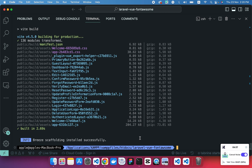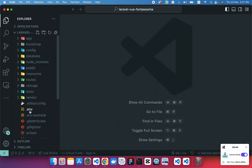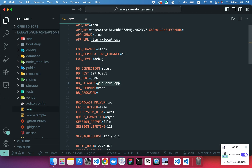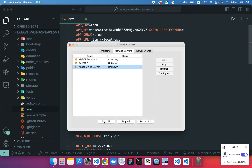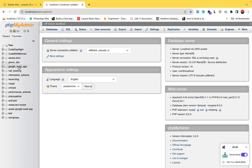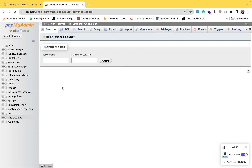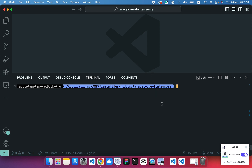The Laravel Breeze scaffolding is now installed. After that we have to add the database in our .env file. We'll write the database name 'vue_crud_app' and create a database in phpMyAdmin. Start all services — I'm using Mac so the interface looks different from Windows XAMPP. Head back to the browser, click on phpMyAdmin, add a new database called 'vue_crud_app', and create it.